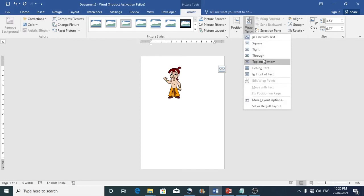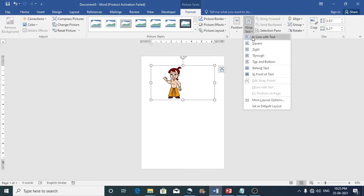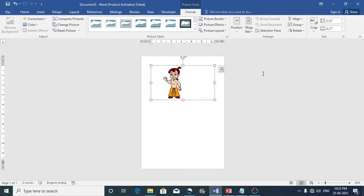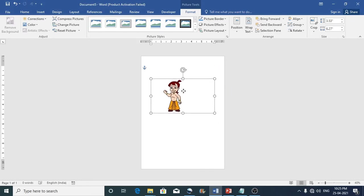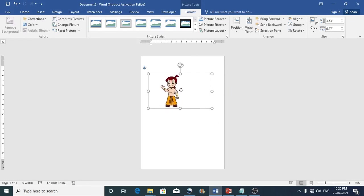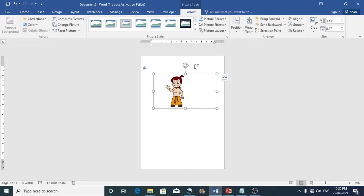In line with the text. So what you can do is you can just bring it in front of the text. So this helps move the clip art freely and it comes out of the text layer.